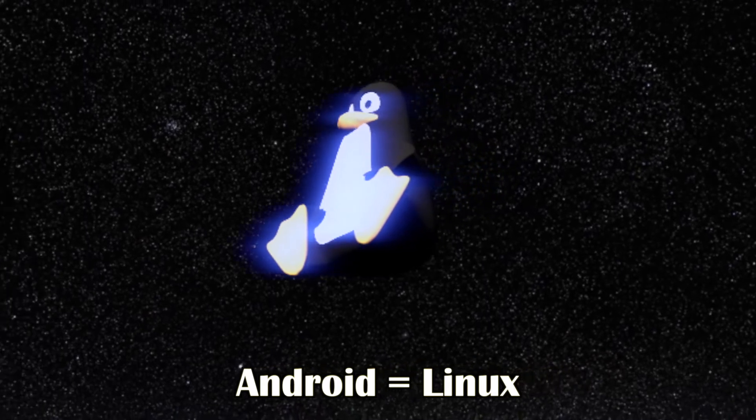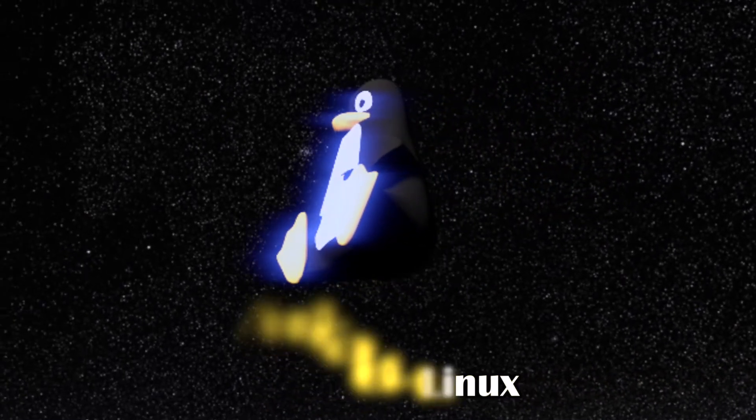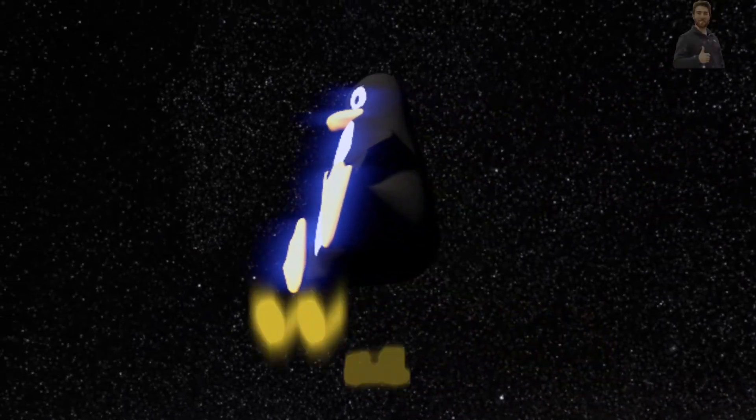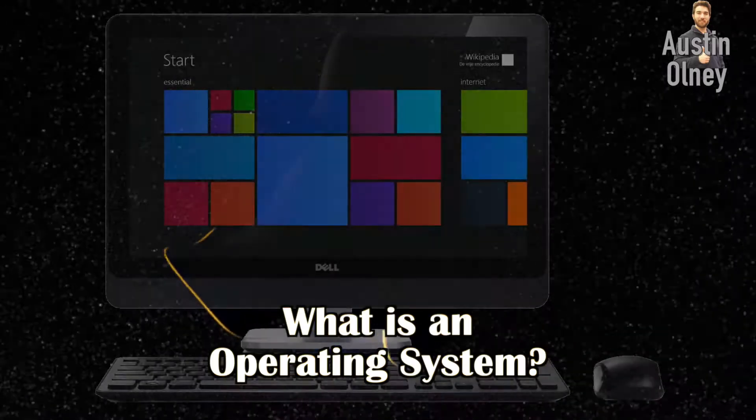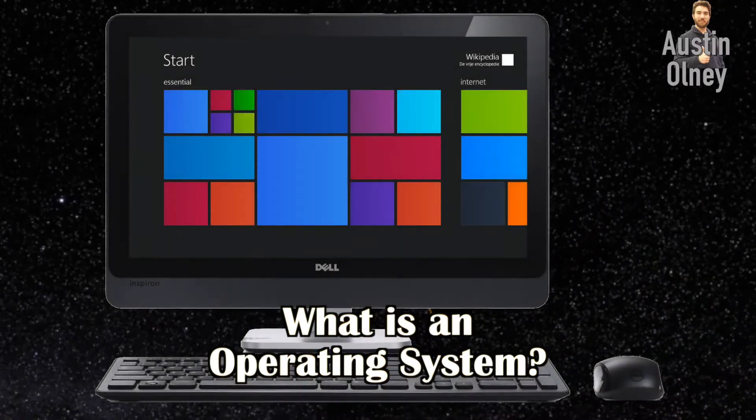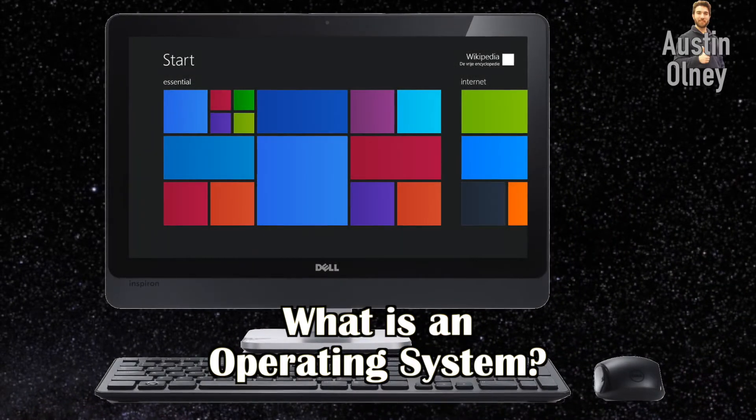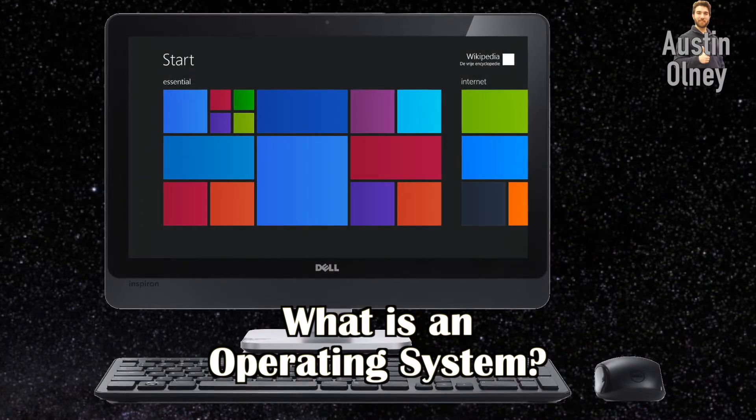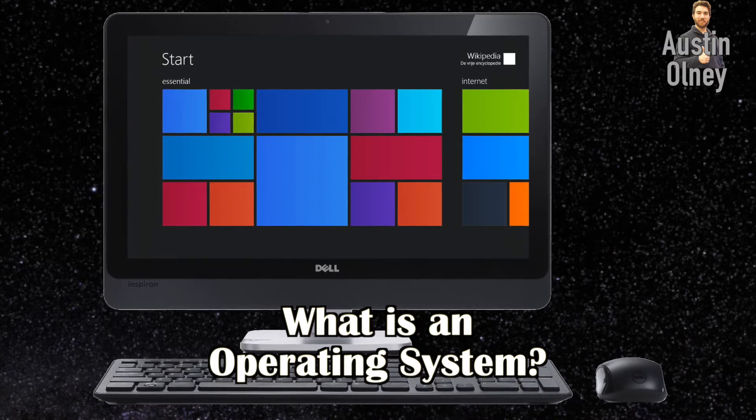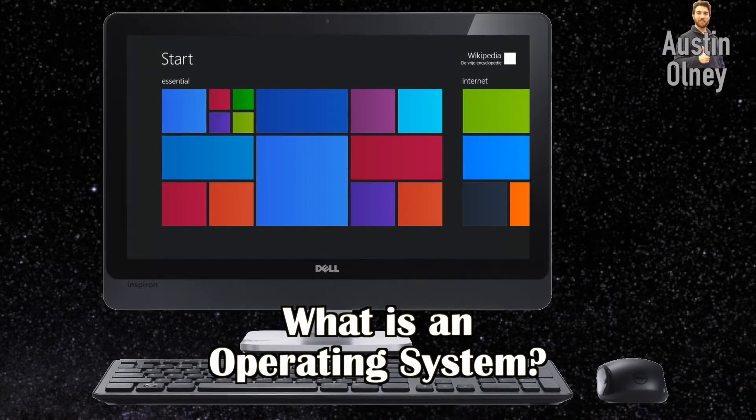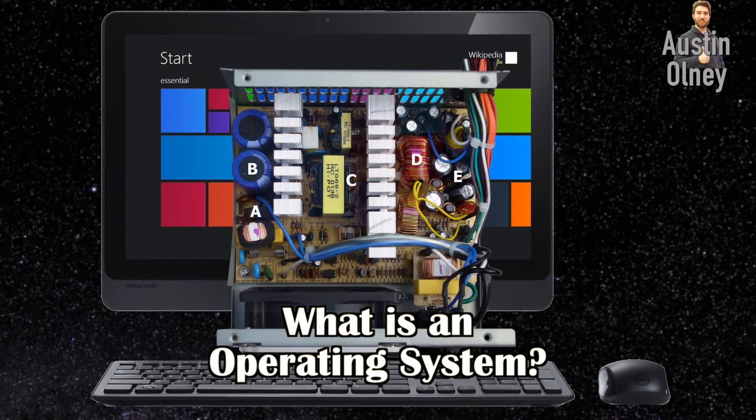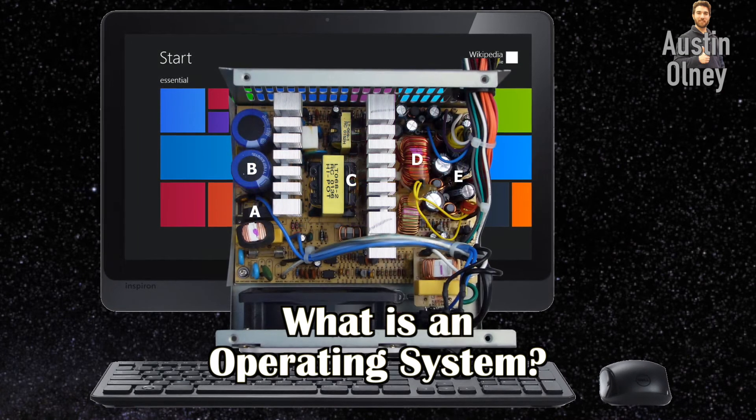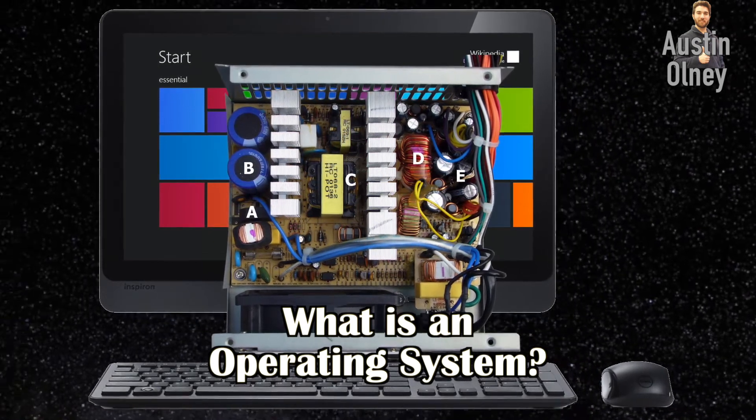To understand this and to understand what Linux is, let's first look at what an operating system is. An operating system or OS is a key part of any computer system. You can think of it as an app for your actual hardware which are the physical components that make up your machine.